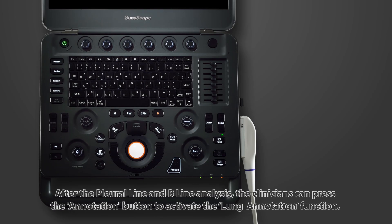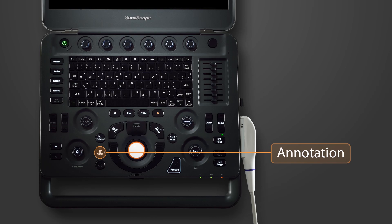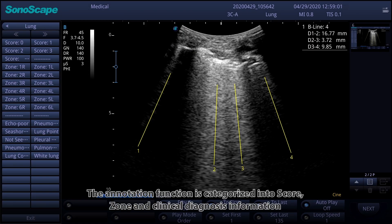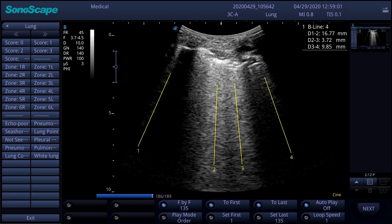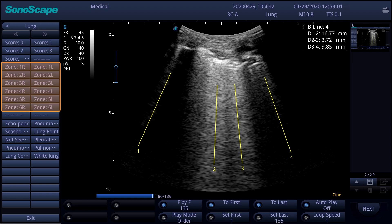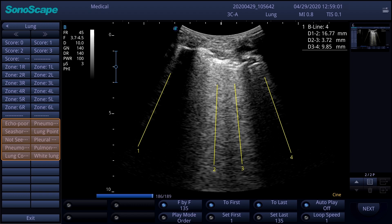After the pleural line and beeline analysis, clinicians can press the annotation button to activate the lung annotation function. The annotation function is categorized into score, zone, and clinical diagnosis information. Like the ultrasound score, we can see 0 to 3 under the score category, L and R as well as 1 to 6 under the zone category. Under clinical diagnosis information, we can see annotations such as not seem abnormal, pneumothorax, pleural effusion, etc.